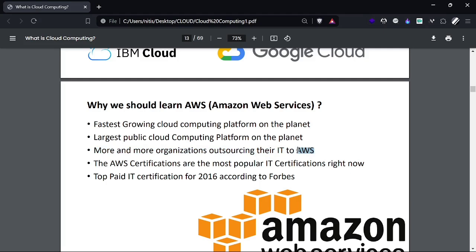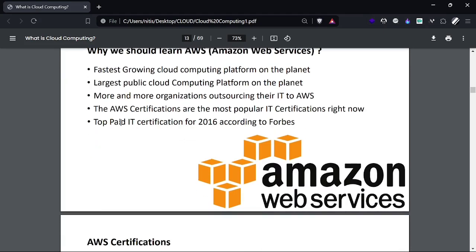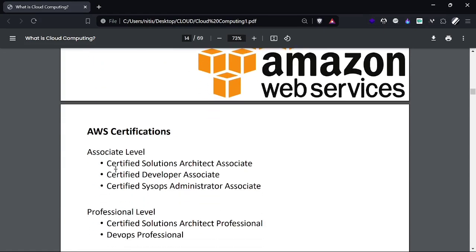In hybrid cloud, when we talk about the public cloud portion, we can see that everything is deployed on AWS or other providers, but more companies are trying to deploy all their services on AWS. AWS certifications are now the most popular IT certifications right now, and they were the top IT certification for 2016 according to Forbes.